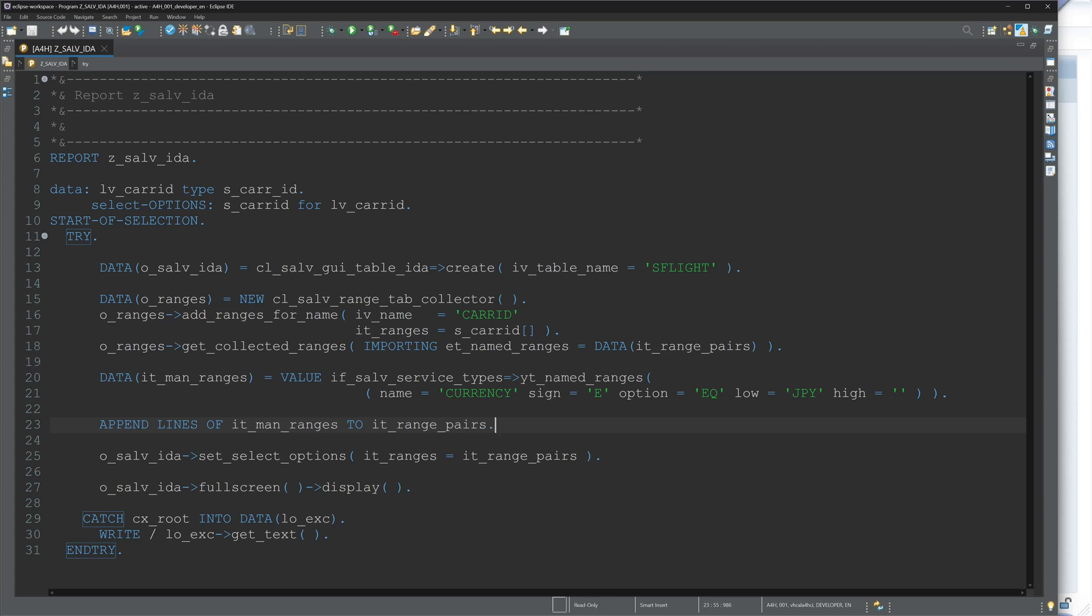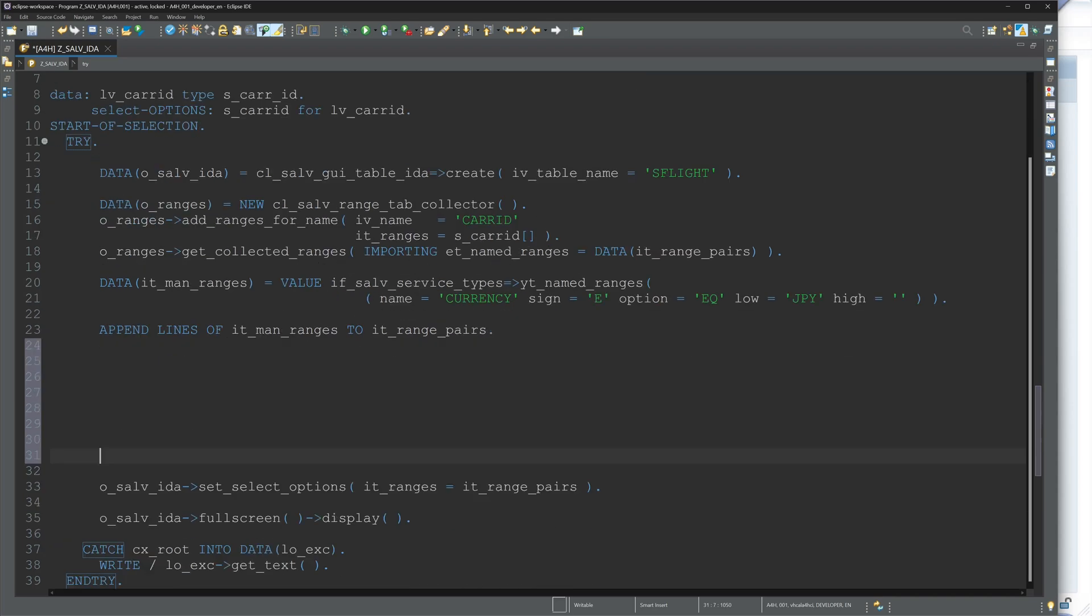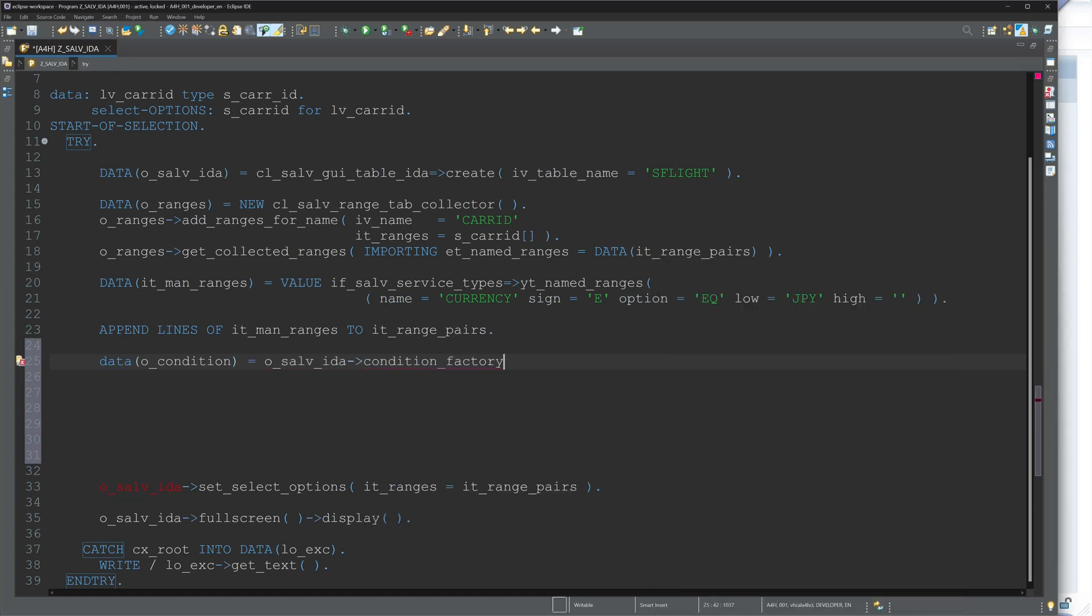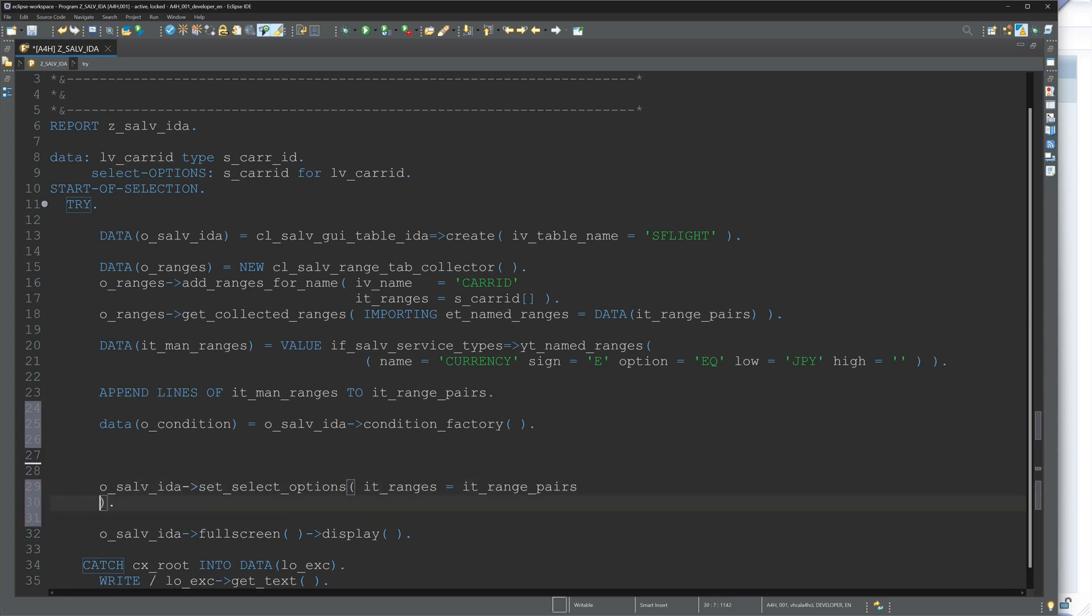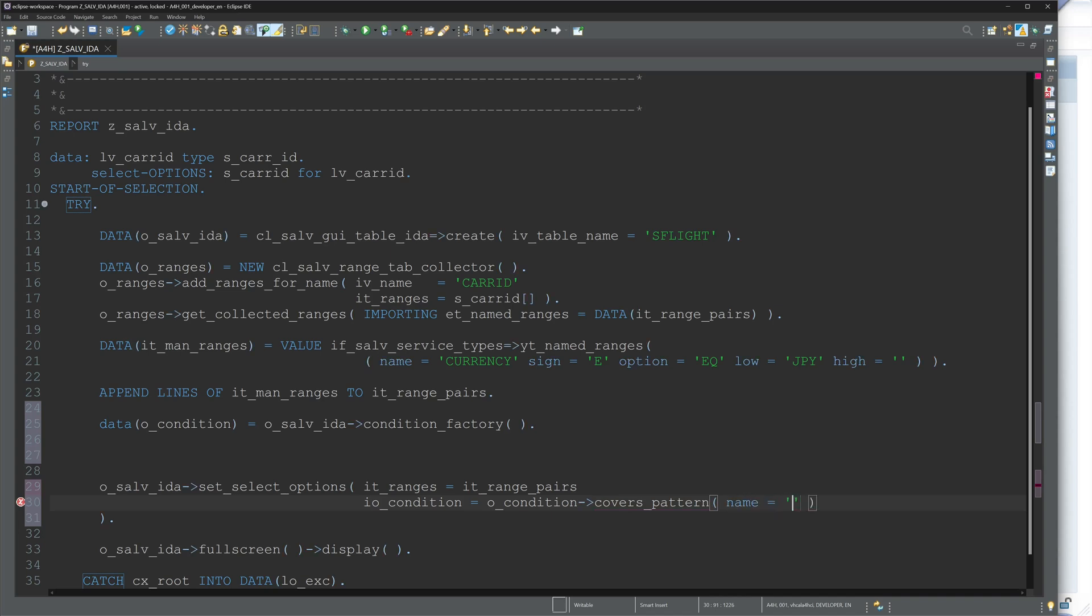So we can add some conditions as well. For this, we create another object, call it o_condition is o_salv_ida_condition_factory. And now we can add another parameter here by o_salv_ida set_select_options, and the parameter is called IO_CONDITION. And here we can add a condition, for example, covers_pattern. And I type here the name of the column, for example, PLANETYPE. I only want to display entries where the plane type pattern is...